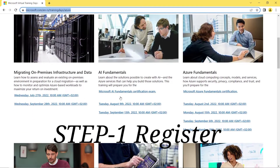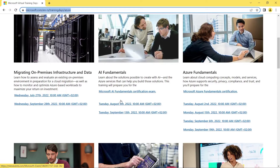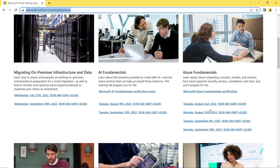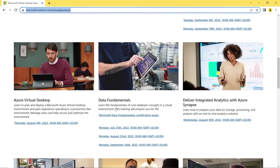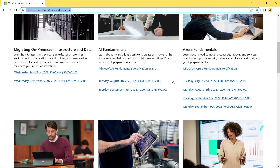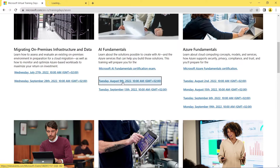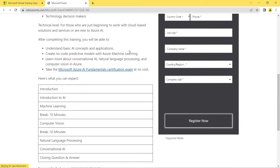To attend for free, we first need to register for the corresponding training. For Azure Fundamentals which is AZ-900, there is a training in August. For AI-900 and DP-900 there are separate trainings. After attending these trainings, you'll receive a coupon. Let me show the AI Fundamentals exam event registration.